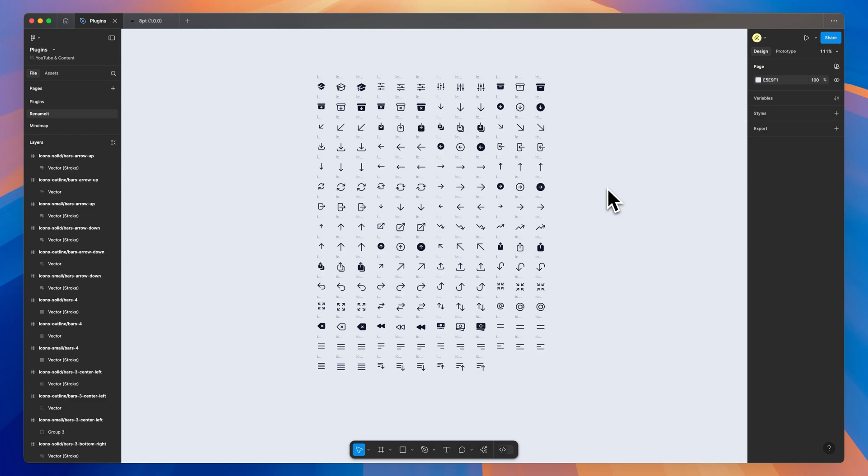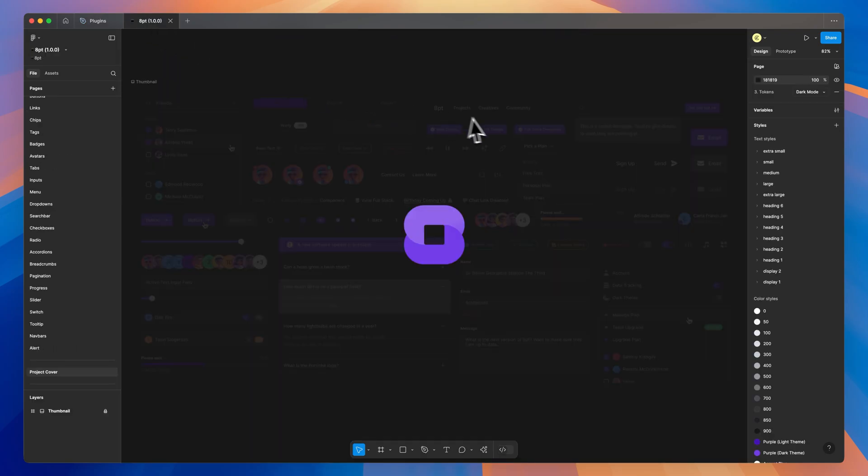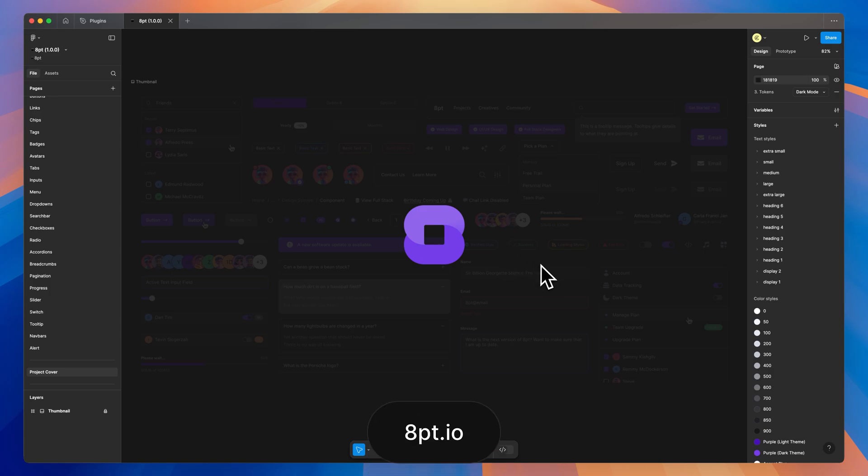Throughout this video, you may notice that a lot of these plugins are very helpful in larger files and design systems. And the reason for that is because for the last few years, I've been working on a design system. This is 8point. You can find this at 8point.io. The link will be down at the top of the description.